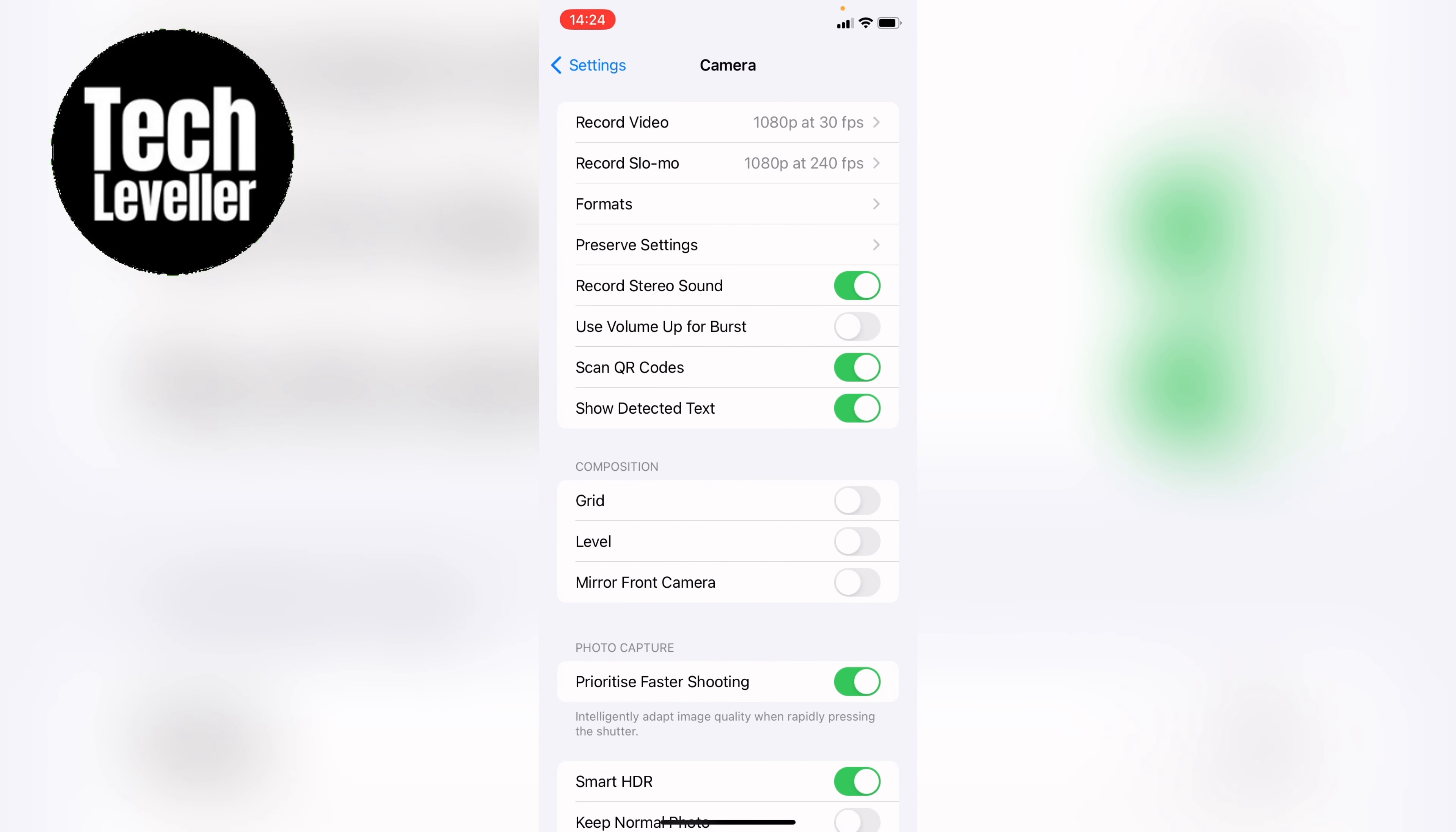In the top list here, you come down and look for the record stereo sound. With it tabbed green like this, this is stereo recording turned on.